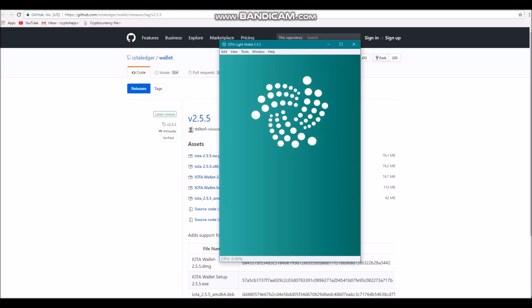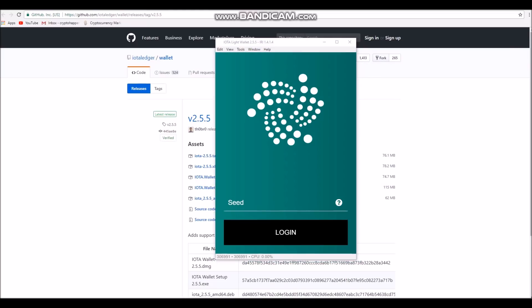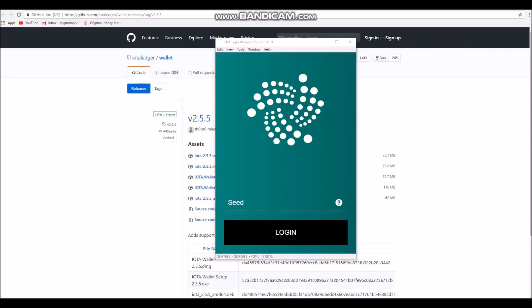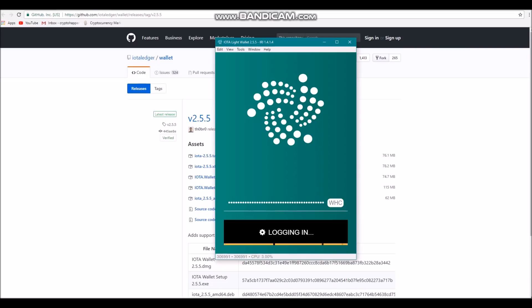And that's it really for setting it up, quite quick and simple. Now you can just log in with your seed and use the wallet as before. I've got another video on how to generate a seed if you're interested in that. The link to that video will be left in the description, but for now I'm going to log in with a random seed that's not my actual seed for security purposes.